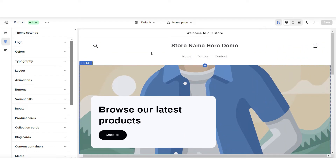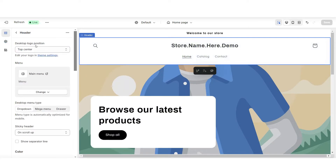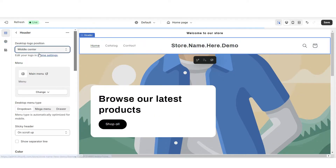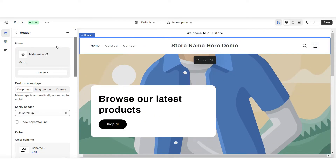I'm going to click on this header bar, and under desktop logo position, I'm going to set this to middle center. Then to minimize this menu, under desktop menu type, I'm going to set this to drawer.